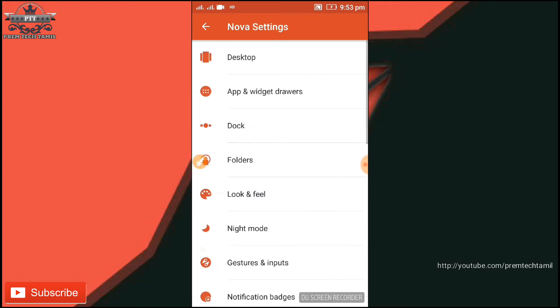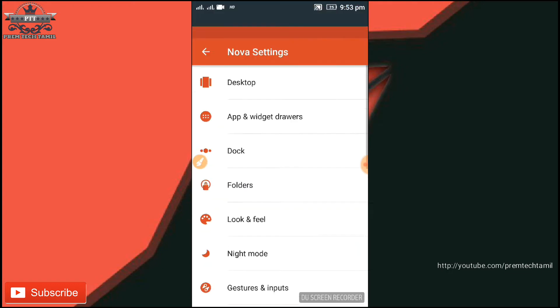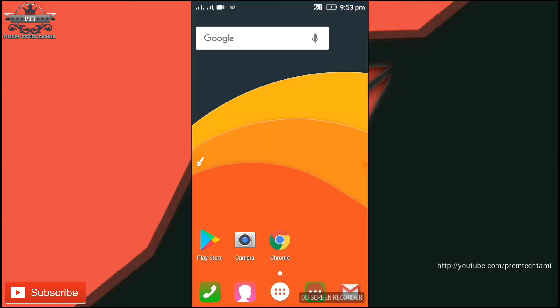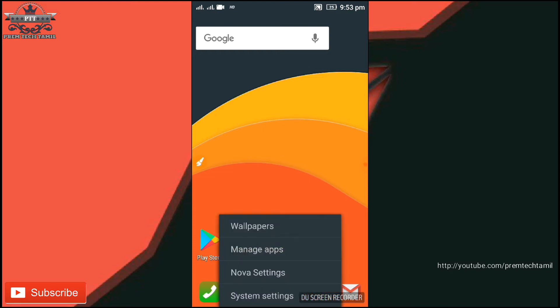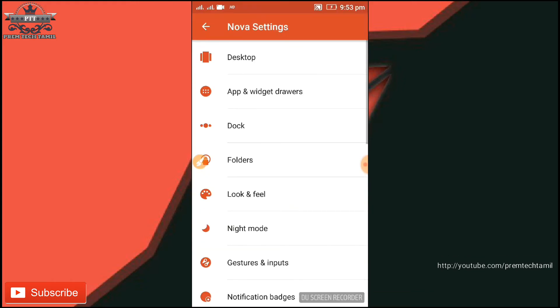You can set the file and fill the file. You can set the customization of the file. Now you can set the file and open the look and feel.